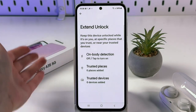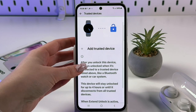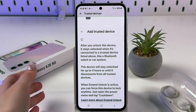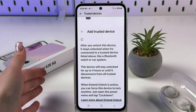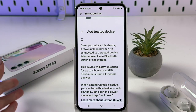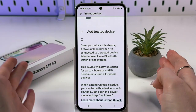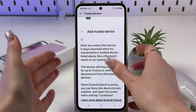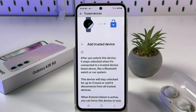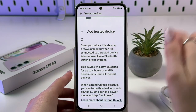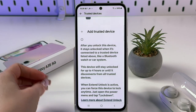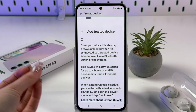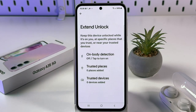With Trusted Devices, after you unlock your device it stays unlocked when connected to a trusted Bluetooth device — like a smartwatch or car system — for up to four hours or until it disconnects. For example, you can set your car as a trusted device so your phone won't lock while you're driving, making it easy to use maps without repeatedly entering your PIN.